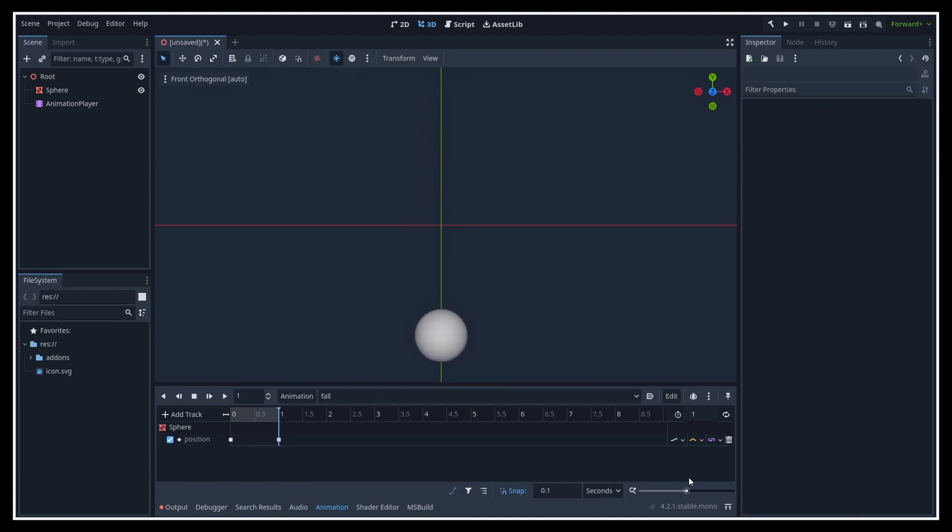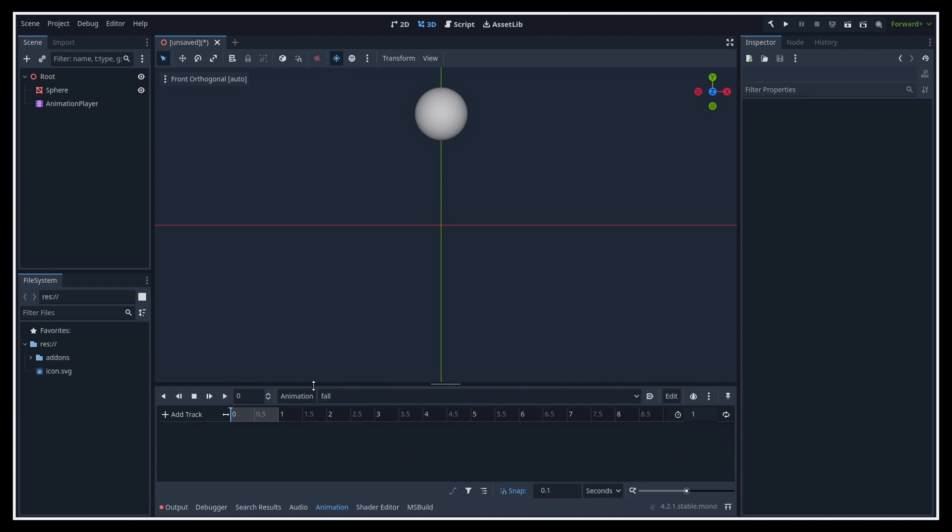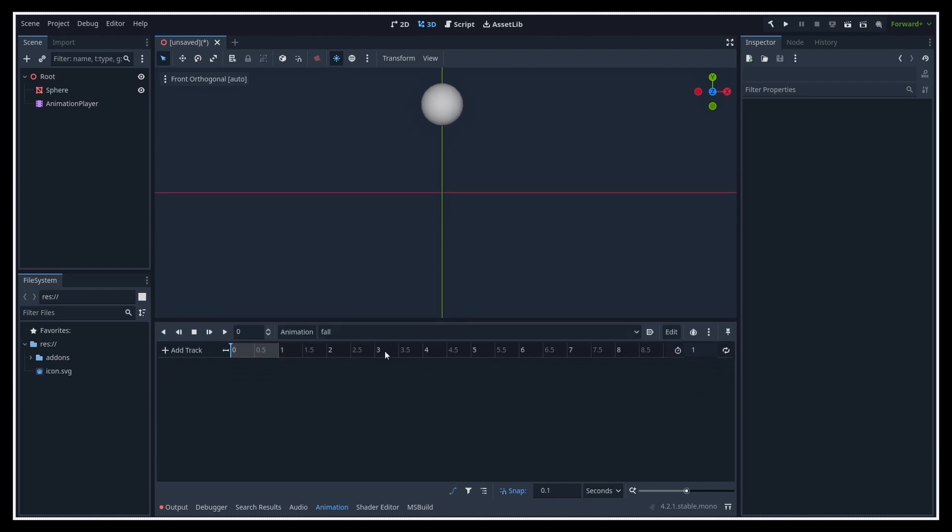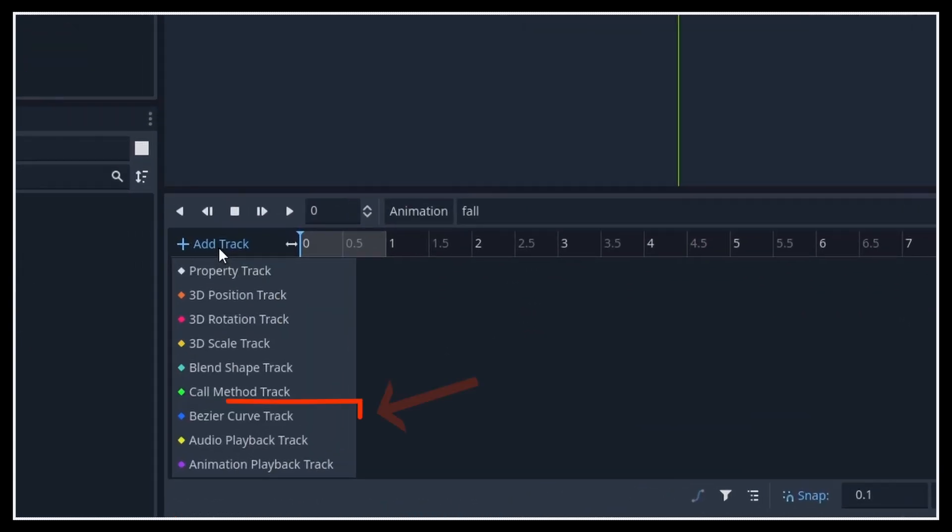But what if you want to go beyond that? For example, what if you want to have some bounciness first? In that case, instead of using a simple property keyframing track like this, you might want to go for a Bézier curve track.